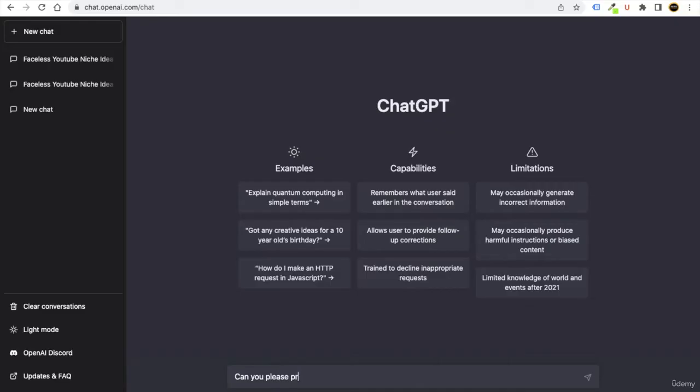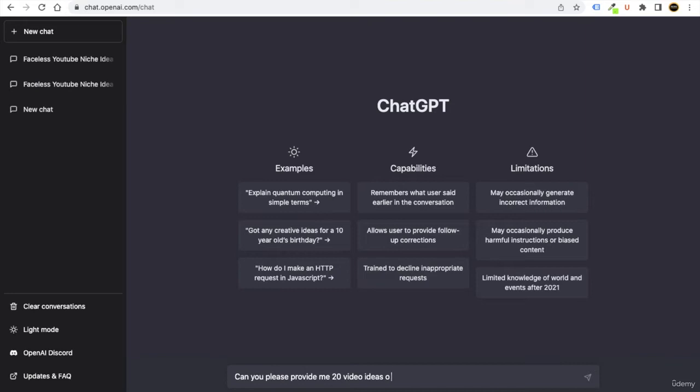Please provide me 20 video ideas on... then you can just put the quotation.